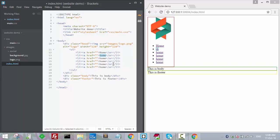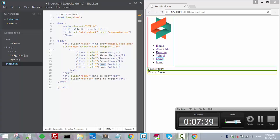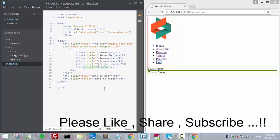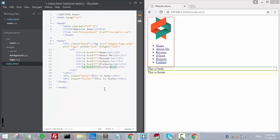Let's add 'About' or 'About Me', then 'Resume', then maybe 'School' — I'm randomly giving names, you can choose whatever you want. Let's say 'Projects', and then 'Contact Me' — most websites have a Contact Me section.